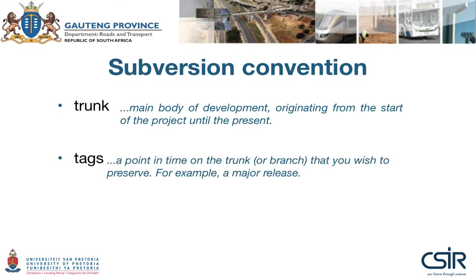We also have tags - points in time on the trunk that you wish to preserve. For example, if you have a major data release every six months, at the start of January and July each year, even though you keep updating your data continuously in the trunk, if you created a tag, anyone can go back to January 2012 and download the data that was applicable at that point in time.